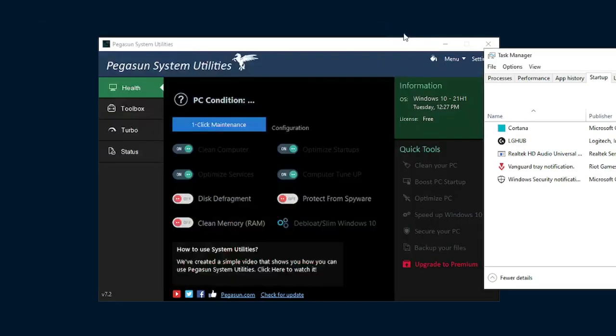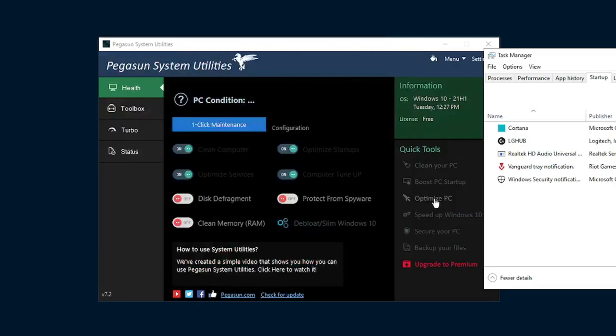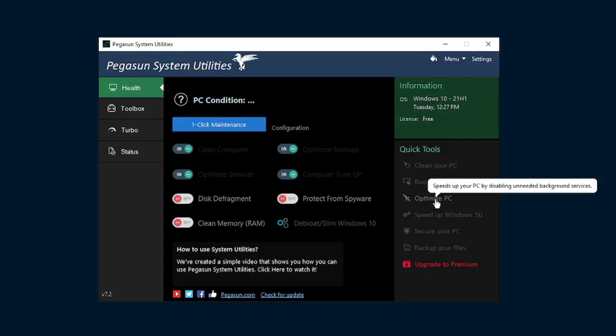Once you do this though, the other thing we're going to be doing is the optimize PC button. What this does is, as you can see when I hover over, it speeds up your PC by disabling unneeded background services. Services are things that are running within Windows operating system itself that can be unnecessary.